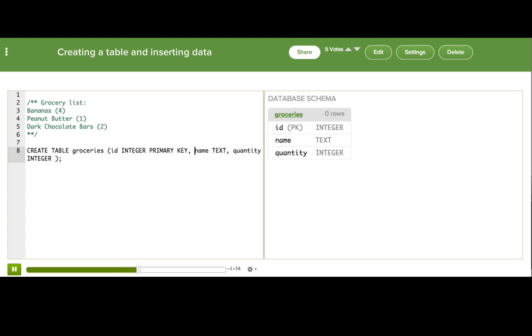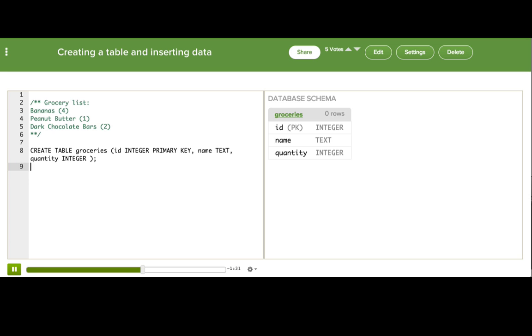Okay, now we have our groceries table with three columns in it. It's empty though, so let's put some data in it.